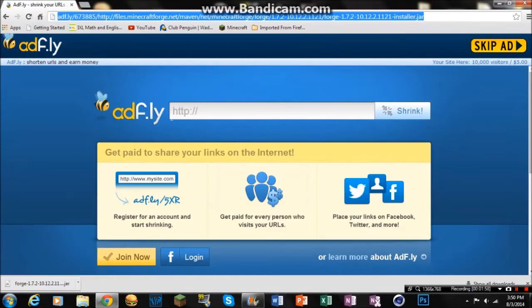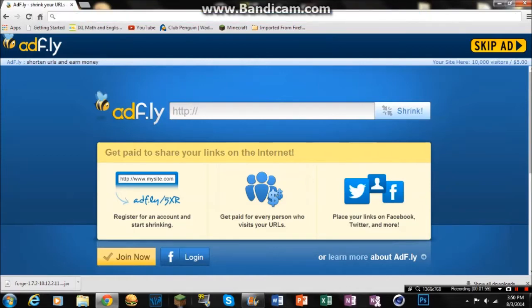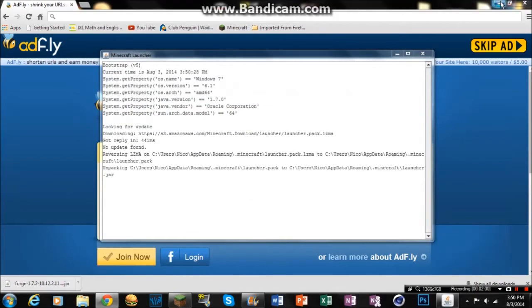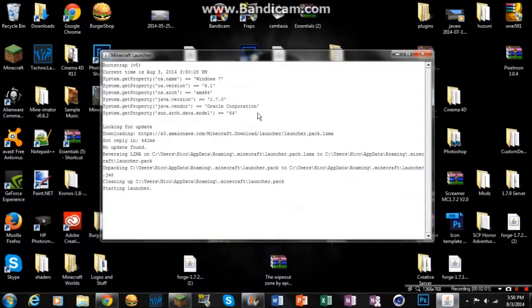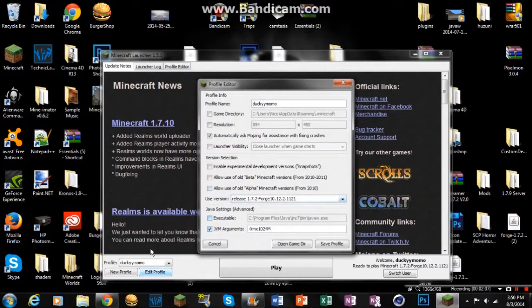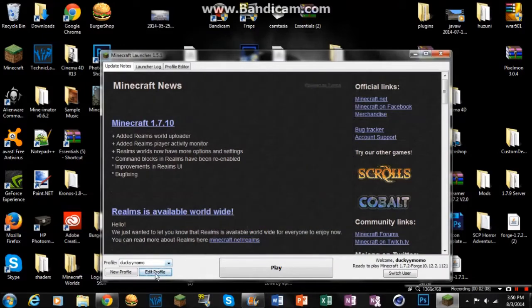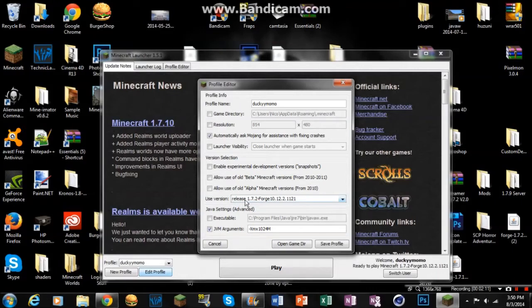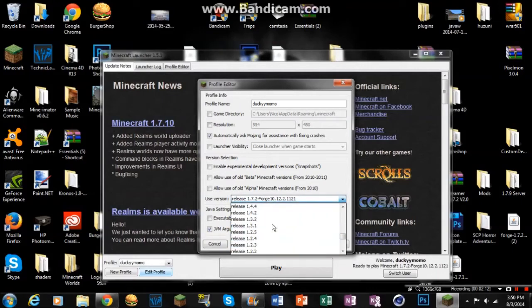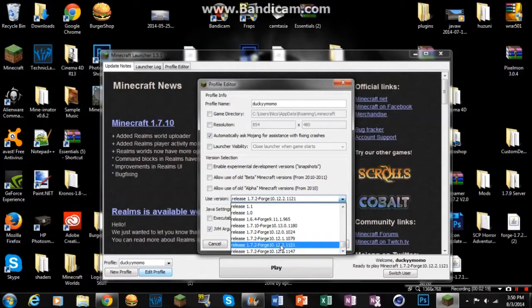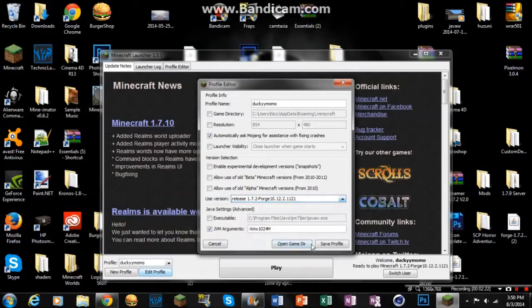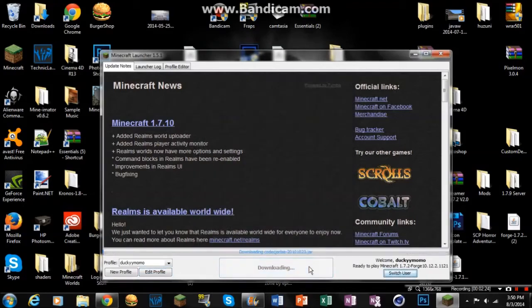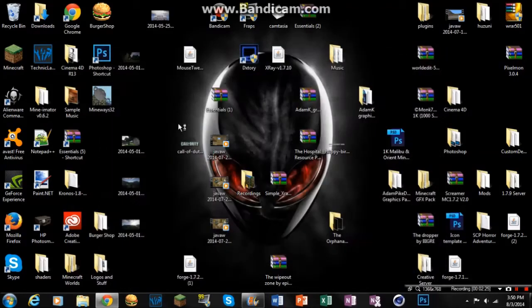But yeah, so that's how you install forge. And then what you're going to need to do before that, sorry if it's a little bit loud in the background, if you could hear my brothers, you're going to want to click edit profile, use version right here, release.